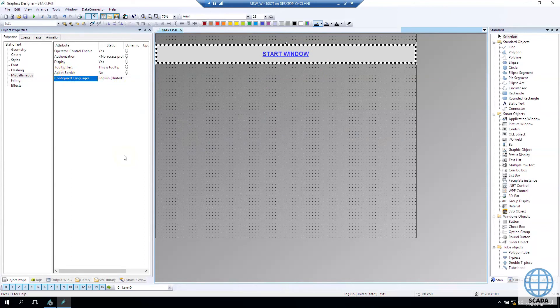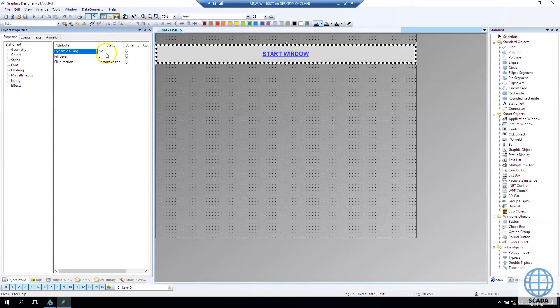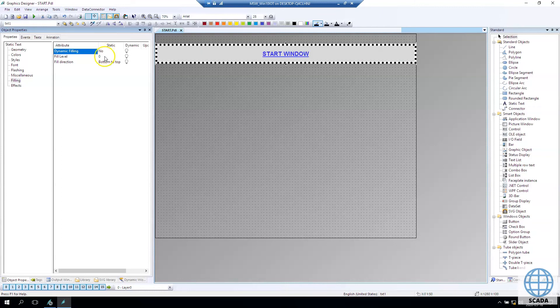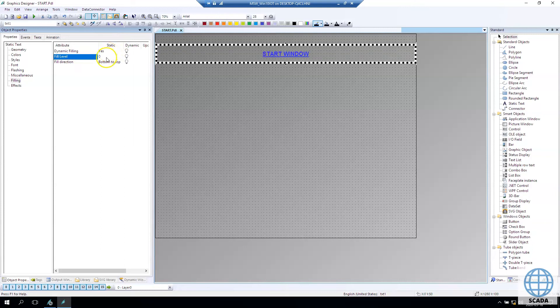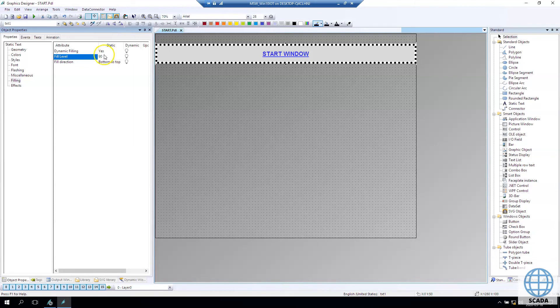In configured languages we can make other languages but right now we have only one. In filling you have dynamic filling options so we can fill for example the tank with water or fill the text depends on something. It's up to us.